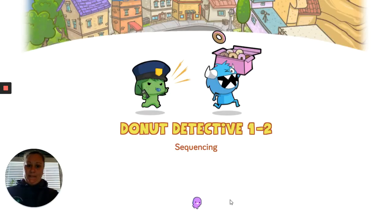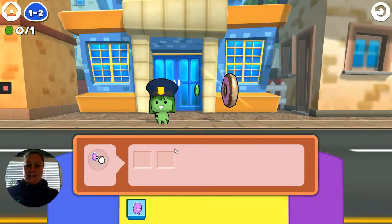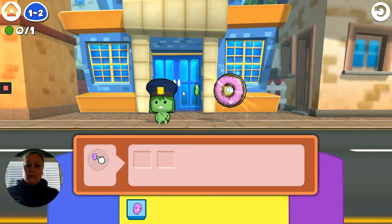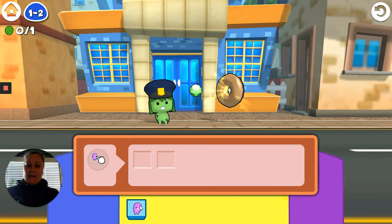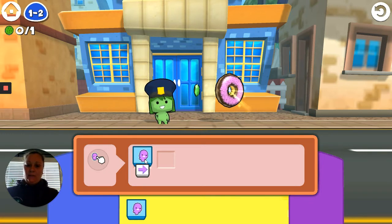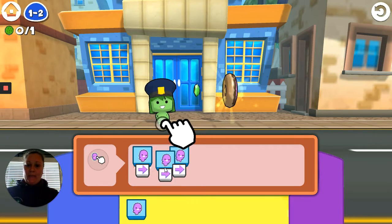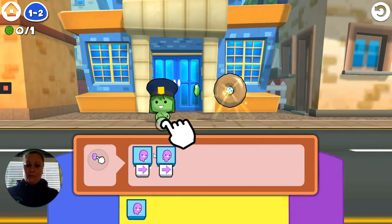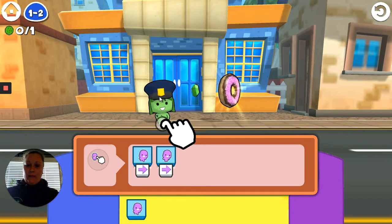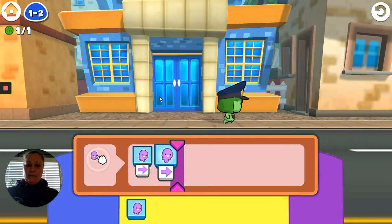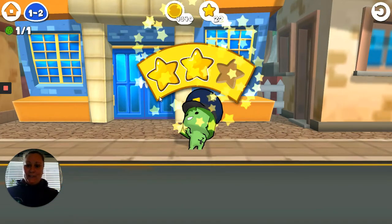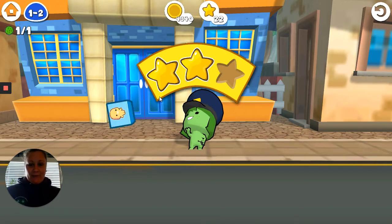Then we go to the next one, Donut Detective Sequencing Two. Now it looks like she has to move two steps. If I bring that up, we know she moves one step, and if I bring it up again, she'll move another step after that. One, two — and she got her donut and she seems very happy about that.